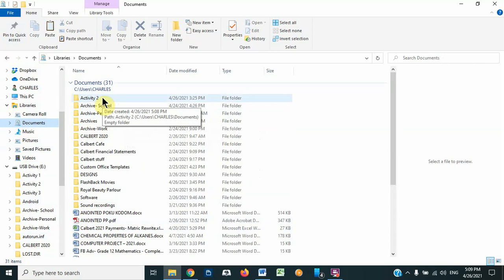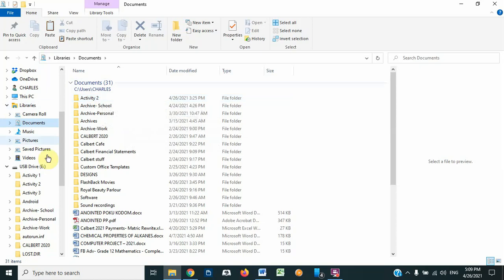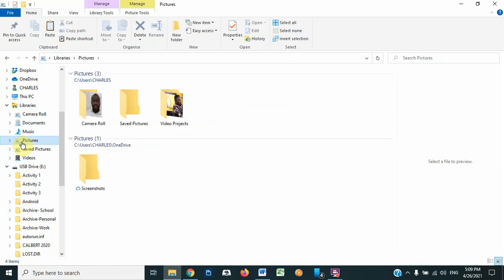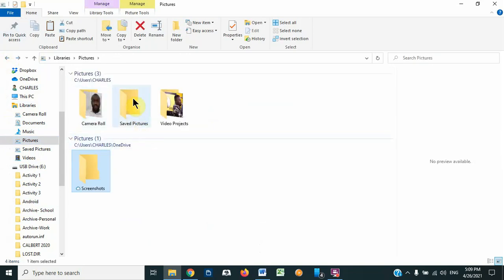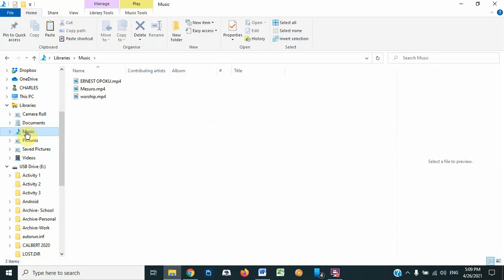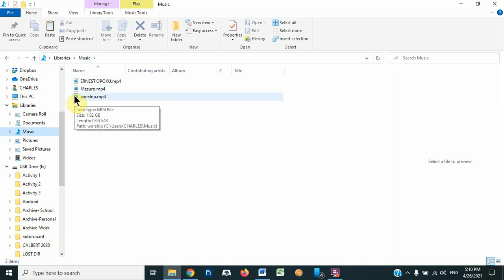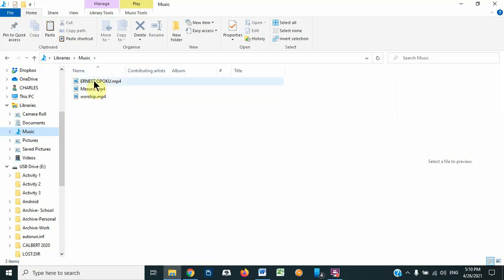This is how we copy from one location to another: go to that location, right-click and select Copy, then go to the destination and paste. As a last example, let's say we want to copy something from the Music folder. I go to Music — let's say I want to copy one of these MP4 files and paste it somewhere else, maybe on the Desktop. Let's say I want 'Worship' — I right-click on it, but the size is 1 GB. Let me find a smaller one.